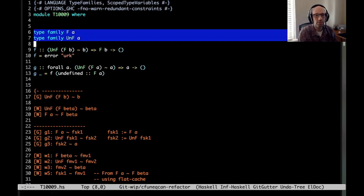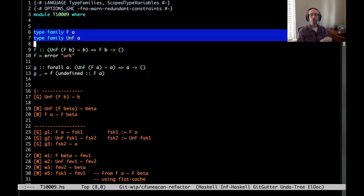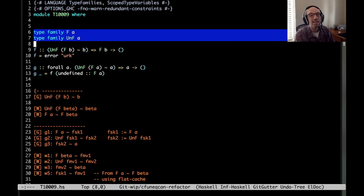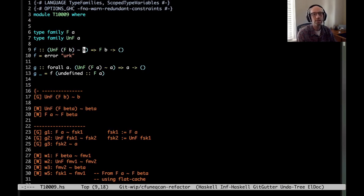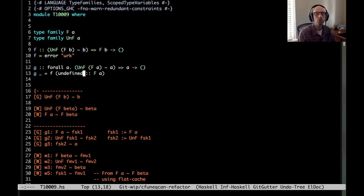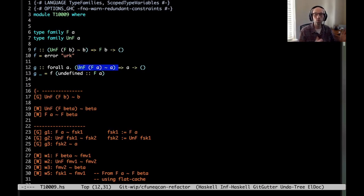So here we have two type families, F and un-F. The idea is that this harkens back to the day before we had injective type families, also known as the type family dependencies extension. The way that we're mocking up injective type families is to say, for this type B, un-F and F are inverses. So un-F of F of B equals B. And so we have this function F, and then G calls F. G has some type variable A, and F is also injective on that type variable A. This is also before we had quantified constraints.